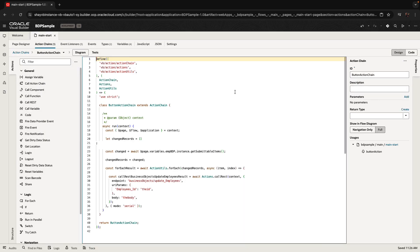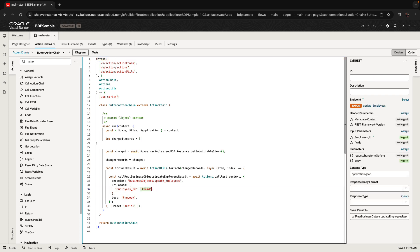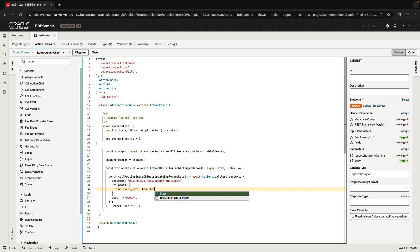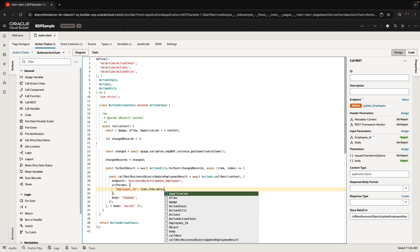In the code view you can see the values. Inside the loop we have 'item', and inside the item there's another item, and inside that there's 'data', which contains the ID of the employee. For the body, we just need item.item.data, which is the full record.